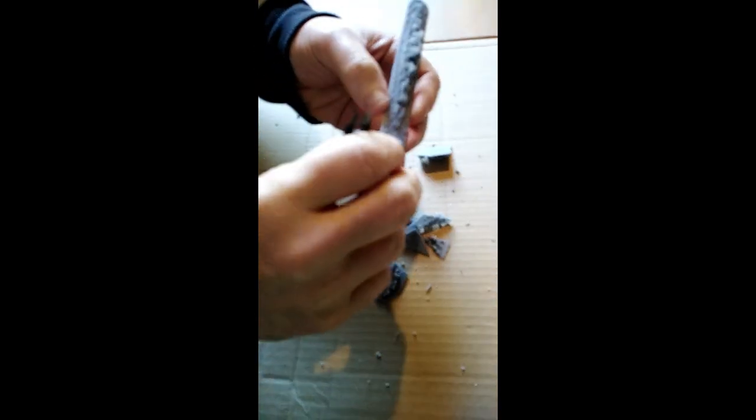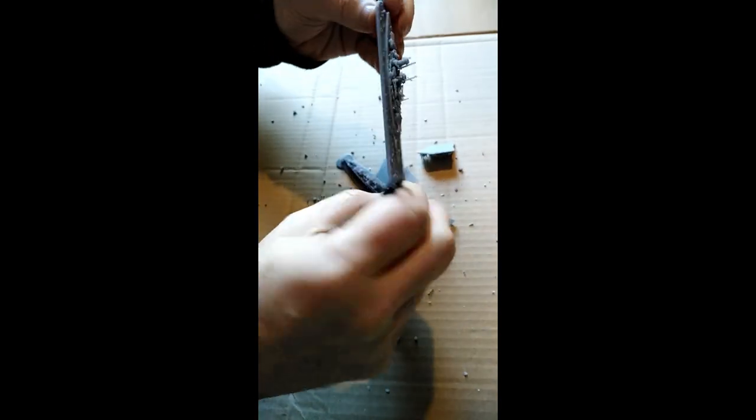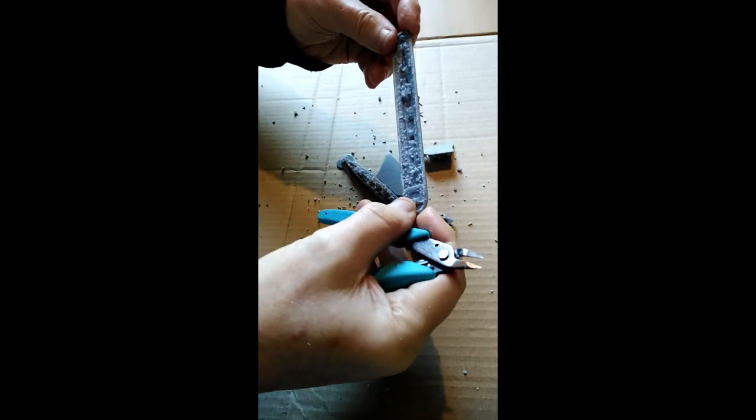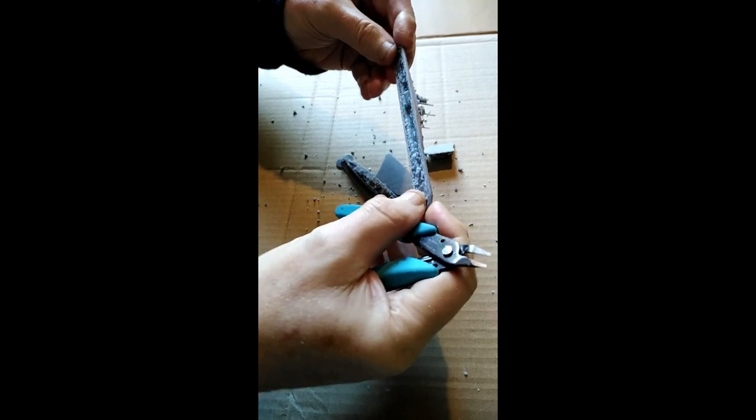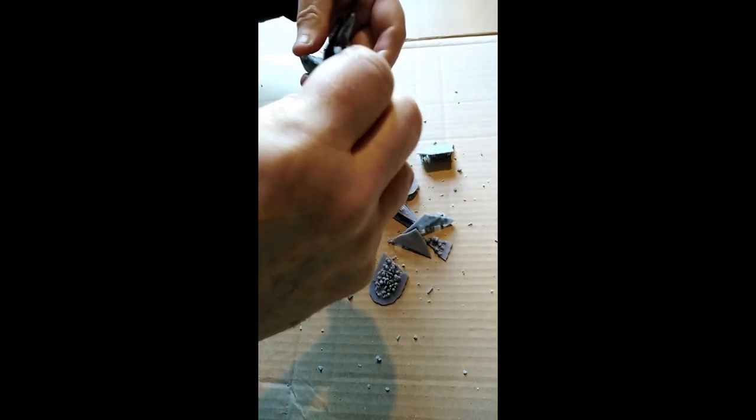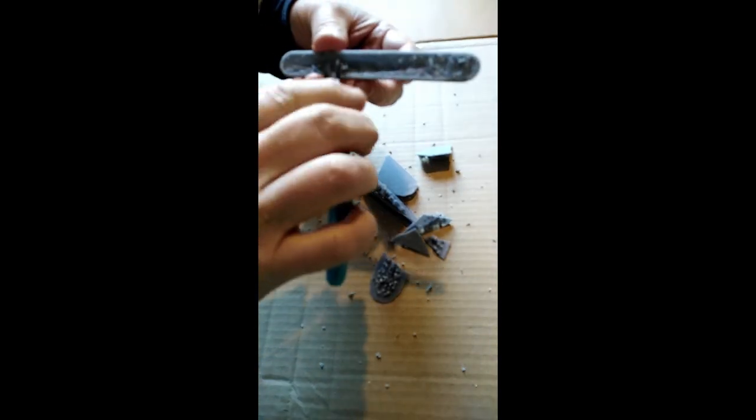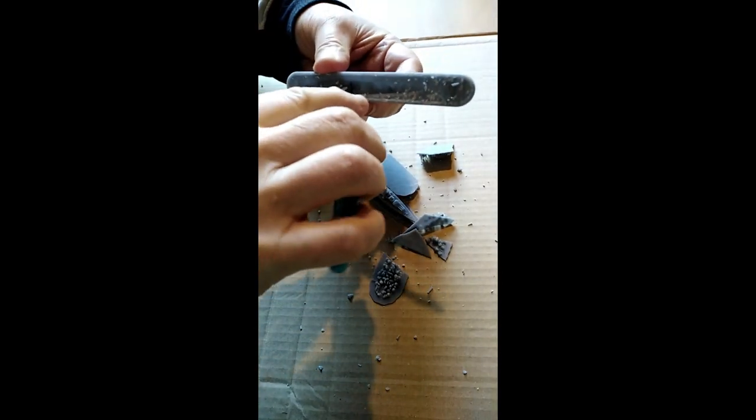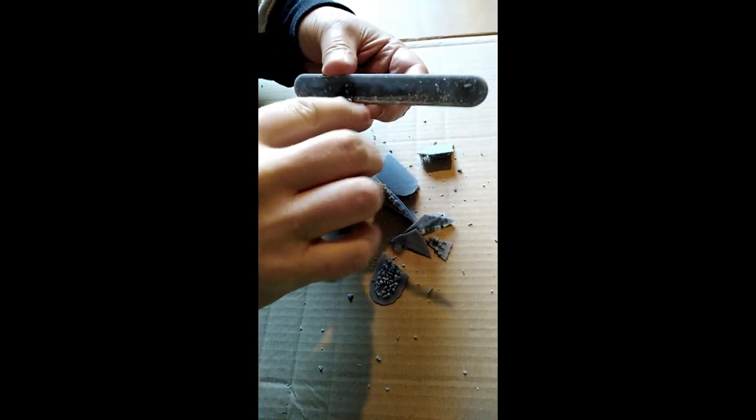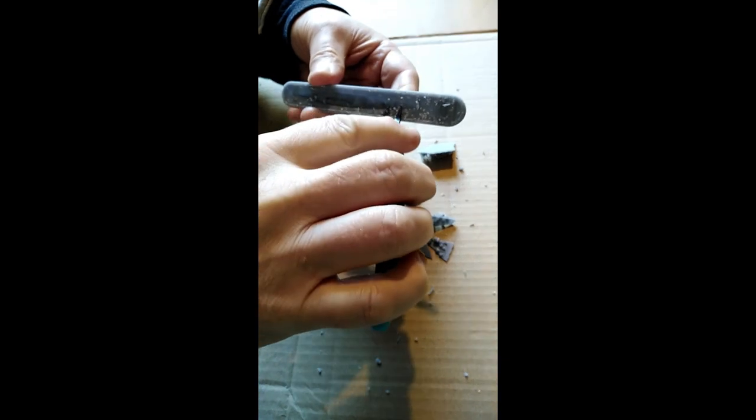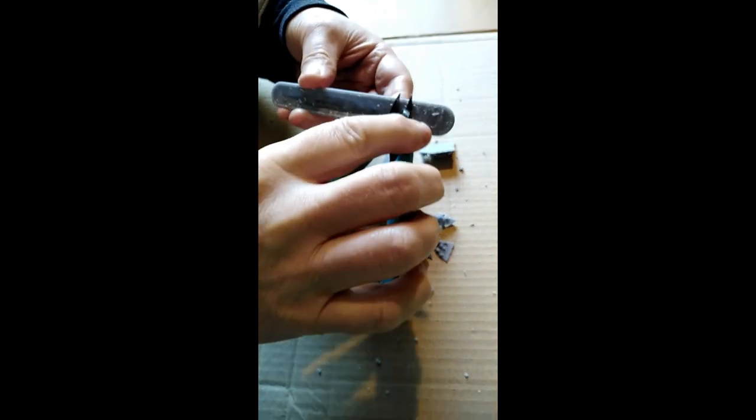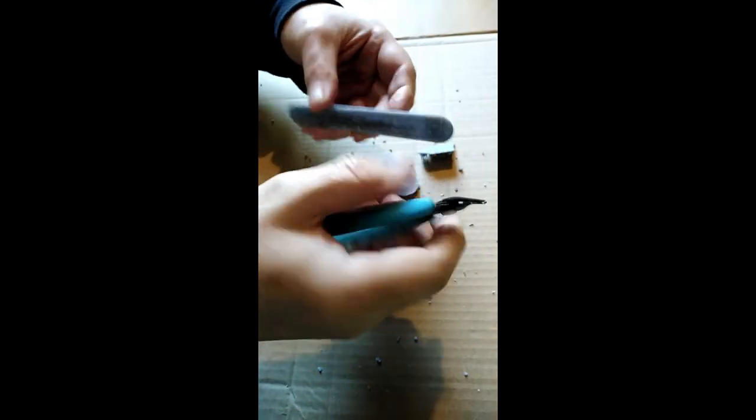There we go. And then if you want to tidy up, you can see the bits underneath—just take these bits out as well. And you've got your ship.